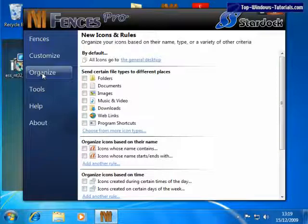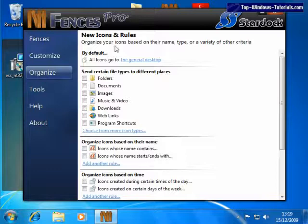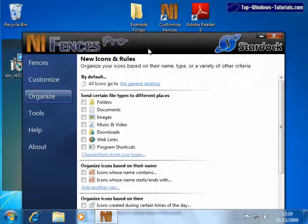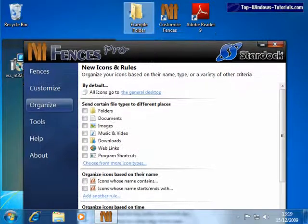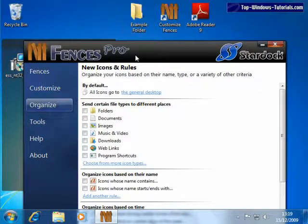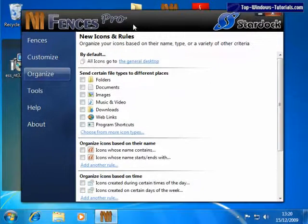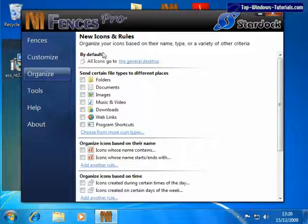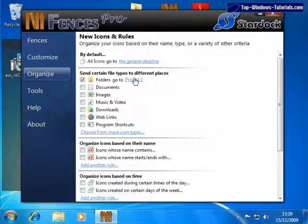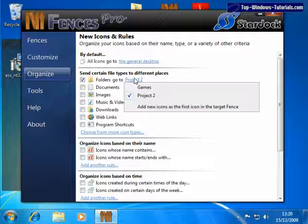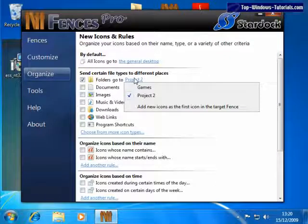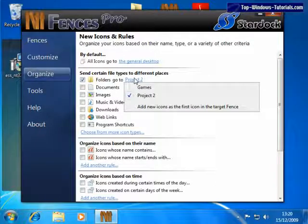For example, if we have a folder on the desktop, like that one, then by clicking here, we can choose a fence by clicking here, that all folders are sent to when they're placed on the desktop.